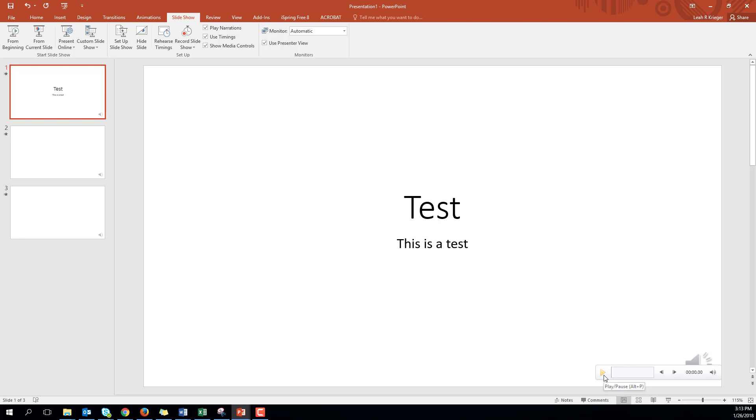What might be a good idea is to do a test just like I've created here before you do this in your actual presentation. That should do it.